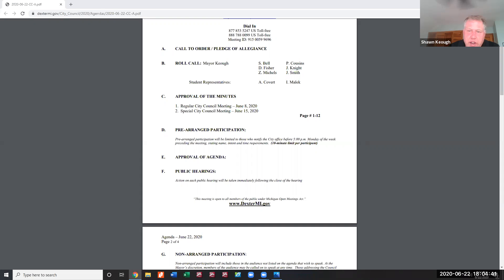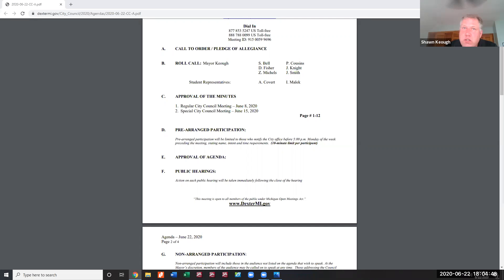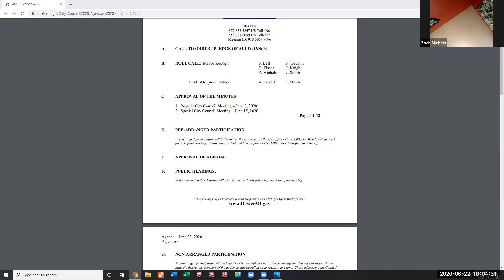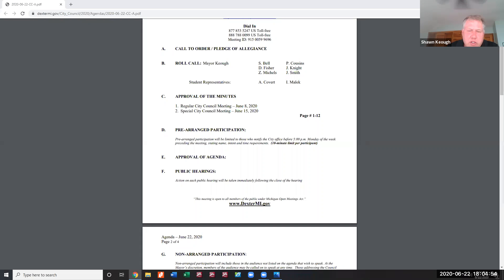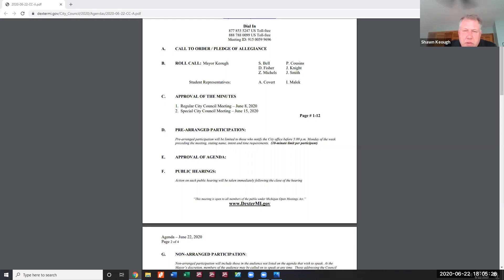No other council members have changes. The vote is called: Cousins yes, Bell yes, Knight yes, Michelle yes, Smith yes, Fisher yes. The meeting minutes are approved with the amendment.